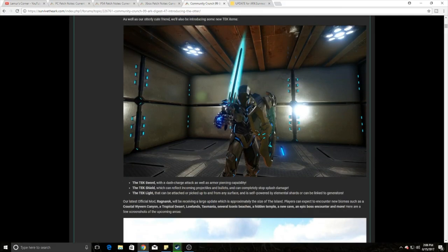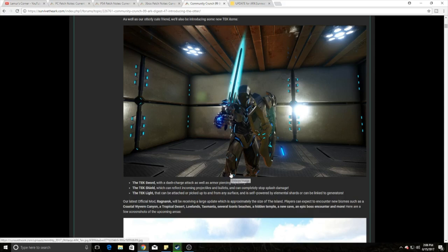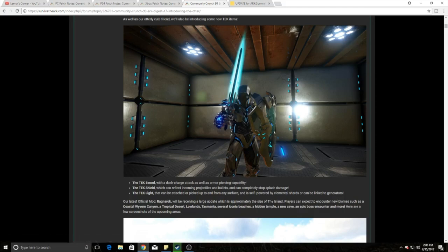Tech Sword, Tech Shield, Tech Light. Tech Sword means you can do a charge attack with armor piercing. Tech Shield can pretty much protect you from everything - I'm assuming it's got a cooldown of some sort. And Tech Light, you can just throw a light up like right here. You guys see them right here. And it runs off of generators.